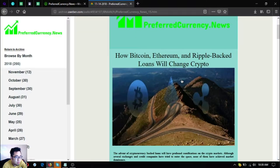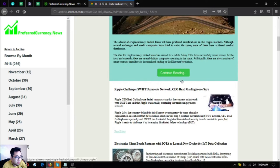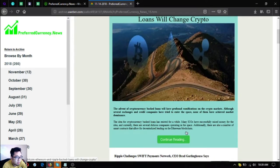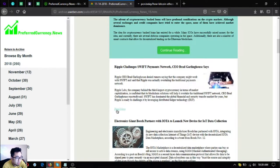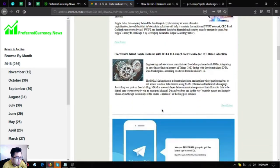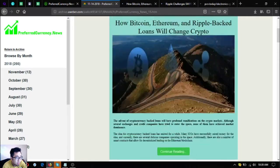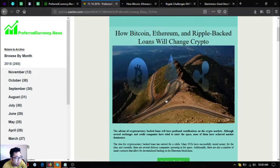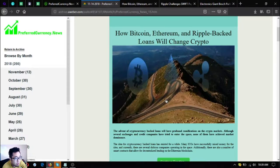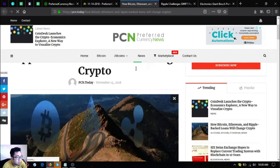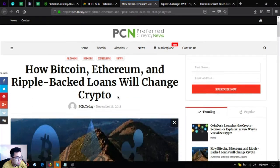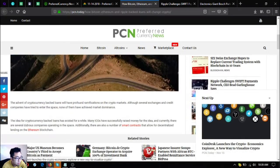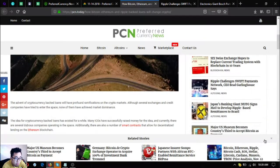Let's go to the newsletter. Here are the updates on the newsletter, these are the news updates. The first one is how Bitcoin, Ethereum and Ripple backed loans will change crypto. Let's go to the full story so we won't waste our time.